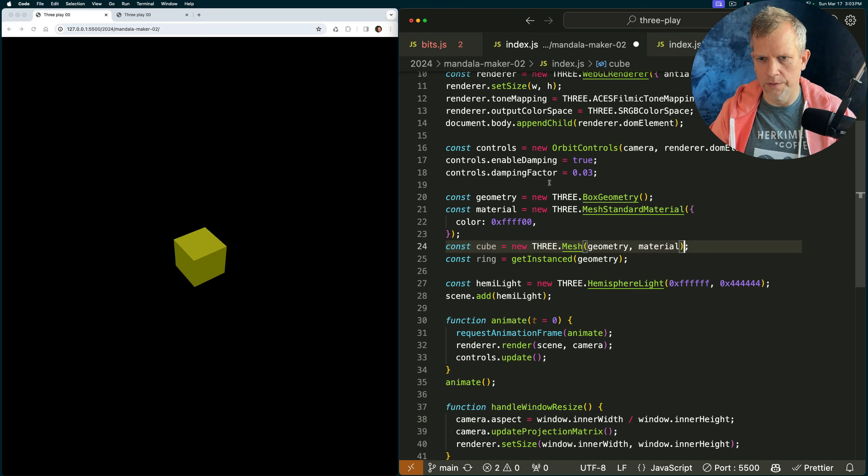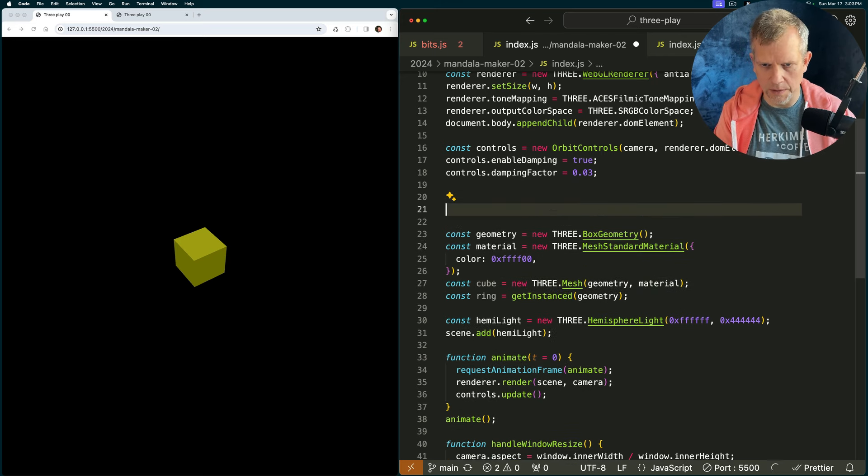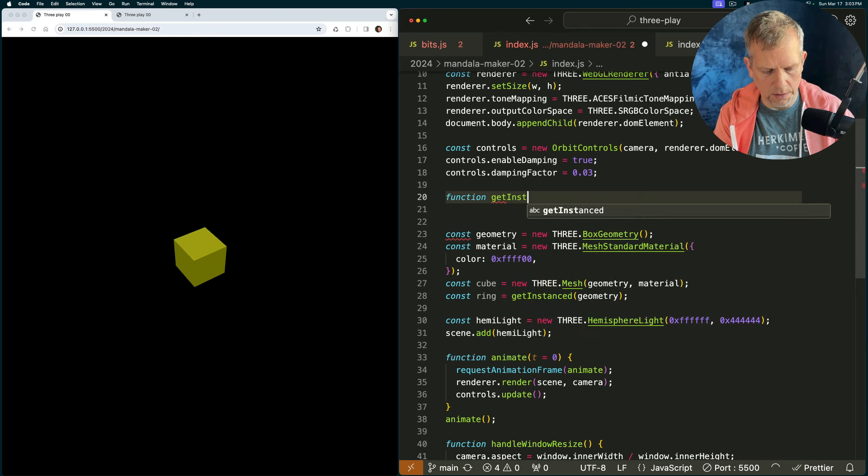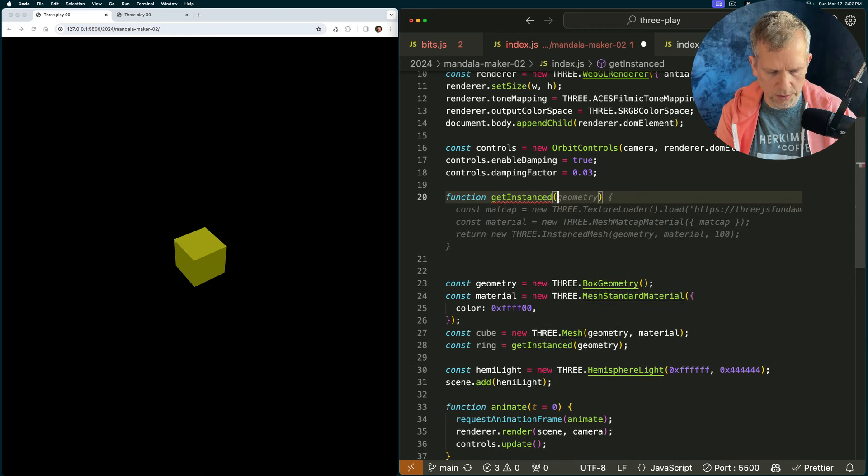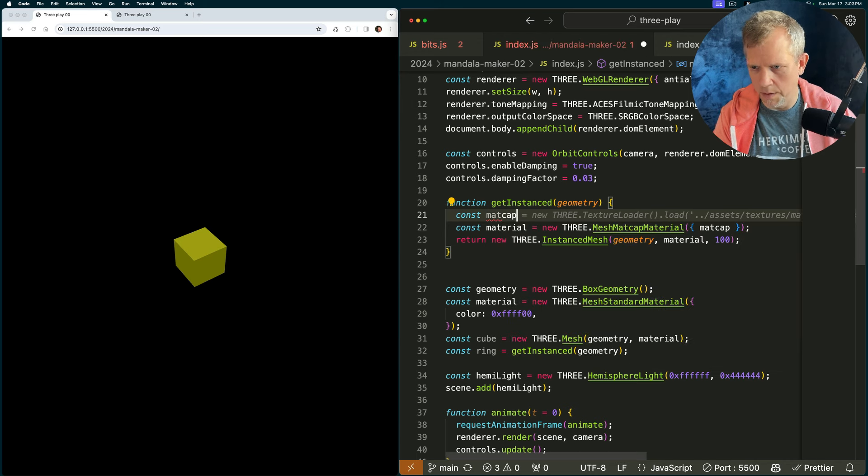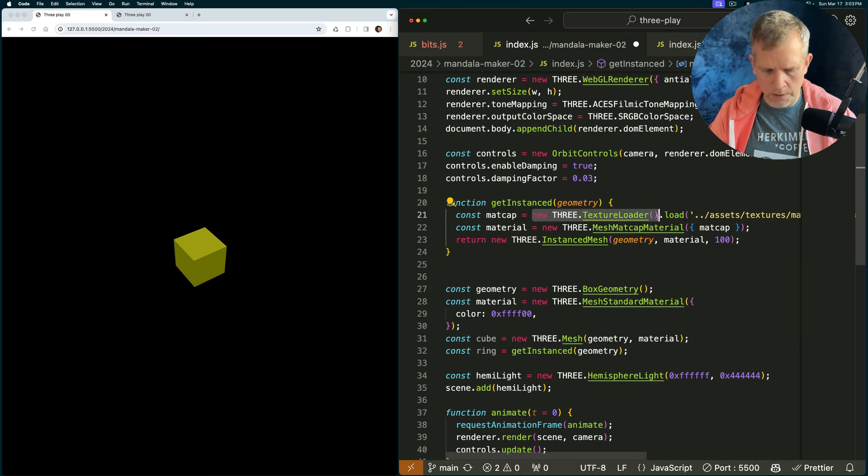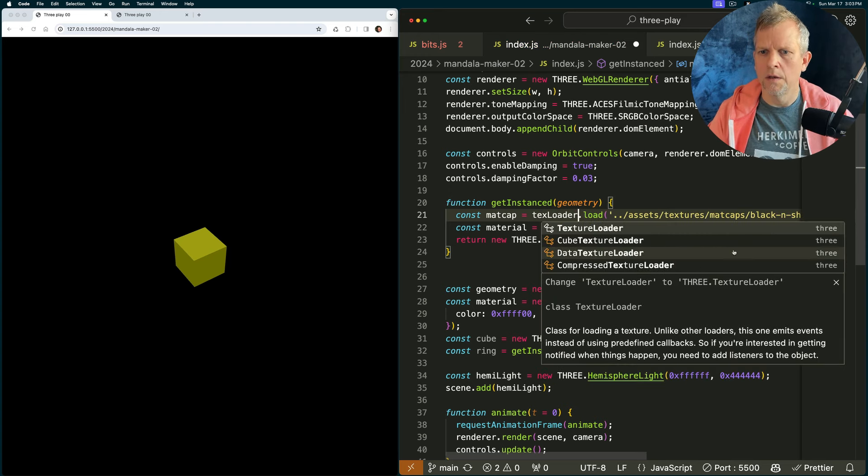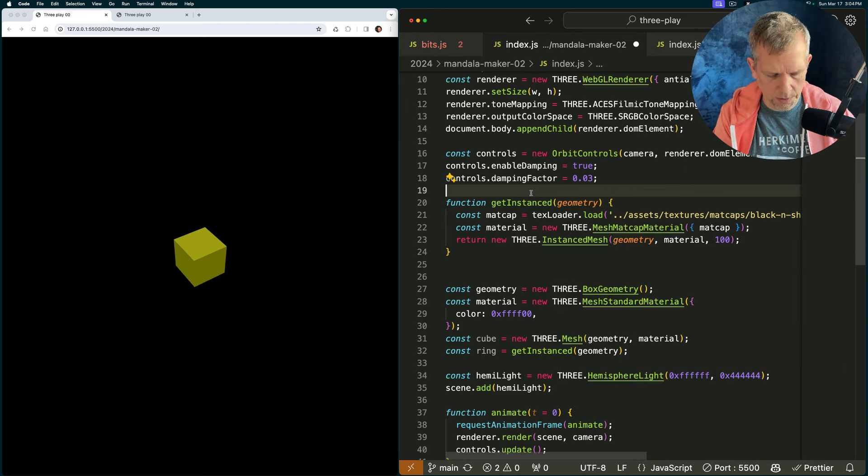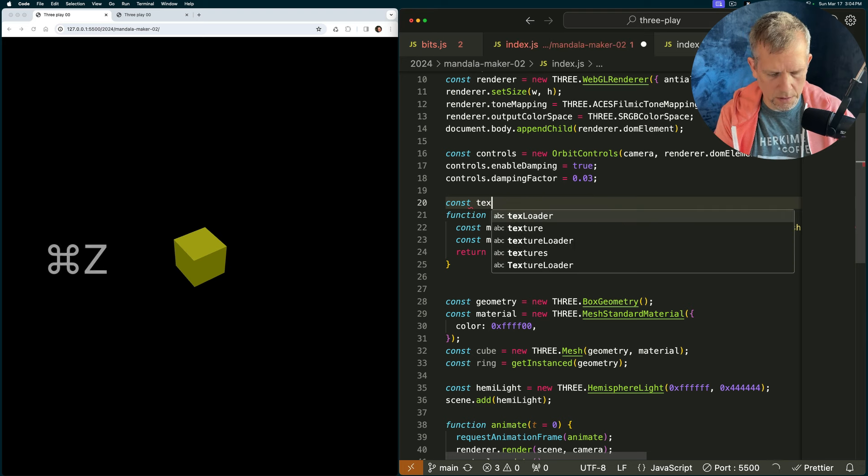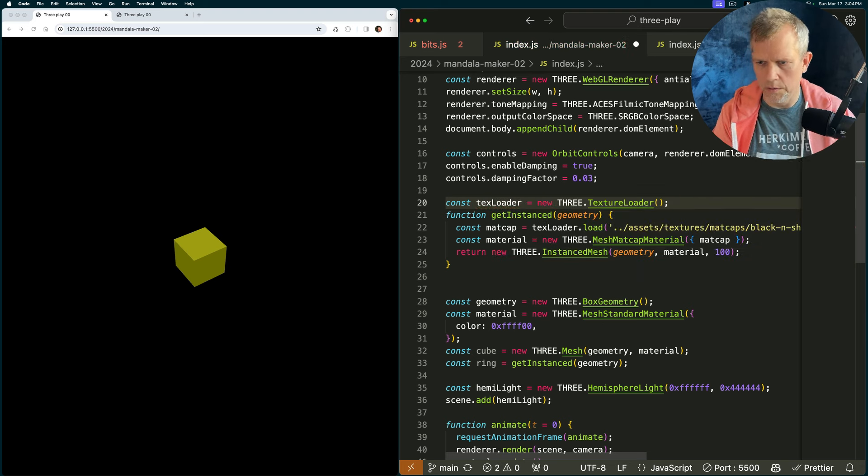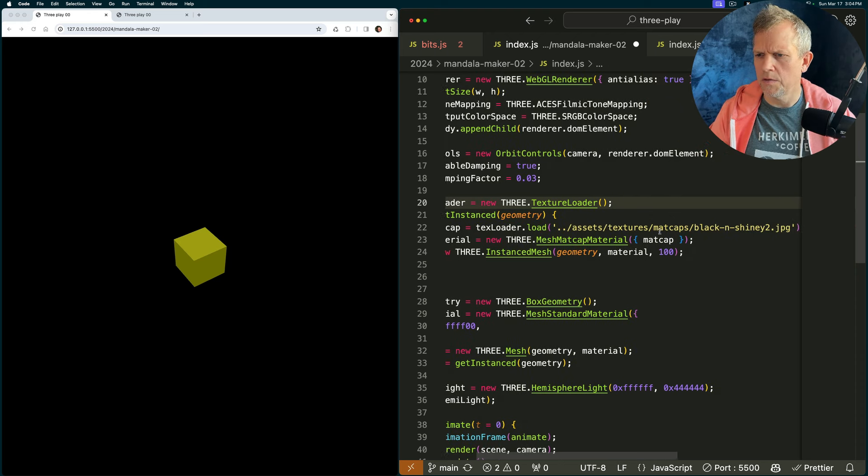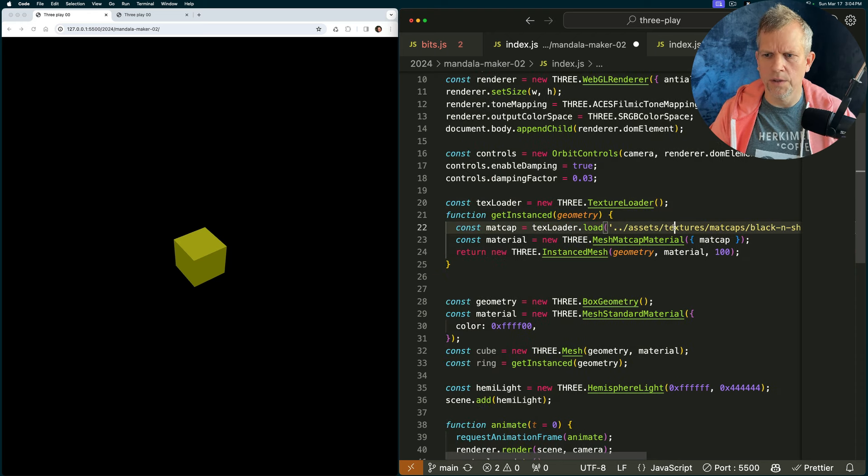Okay, let's create our get instance method, looks like this, function get instanced, and we'll pass in the geometry. Const matcap equals, let's grab this texture loader, and we'll call it text loader, and we'll instantiate that up here. Let's create a const text loader, text loader equals new texture loader, good, and assets, textures, matcaps, black, and shiny too, works for me.